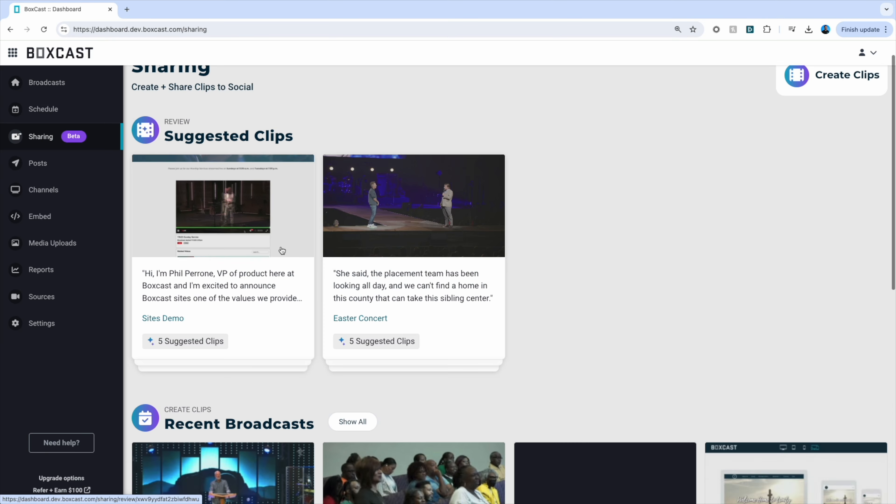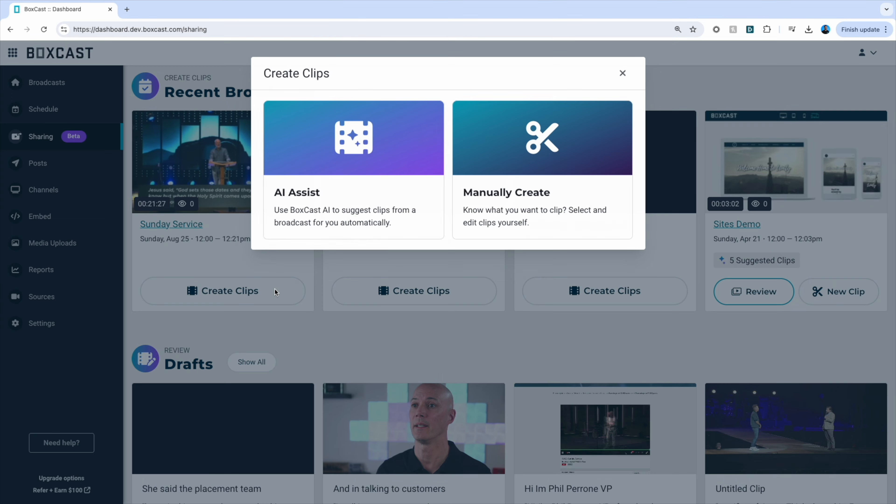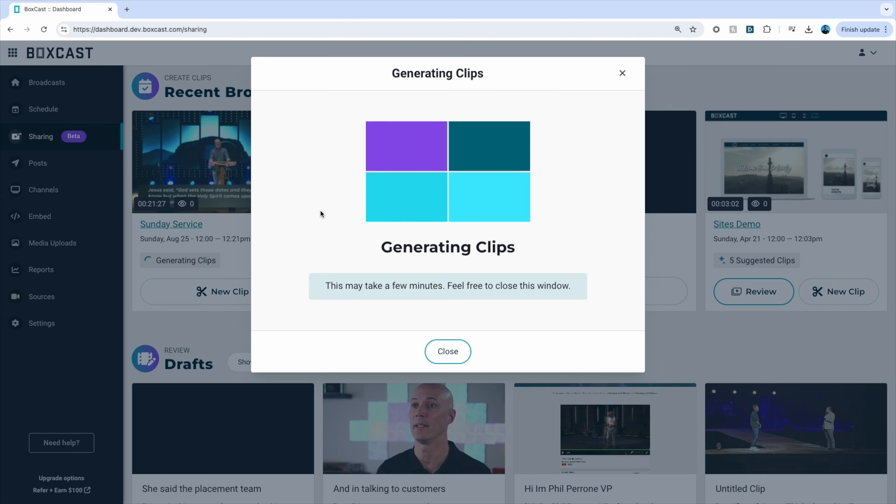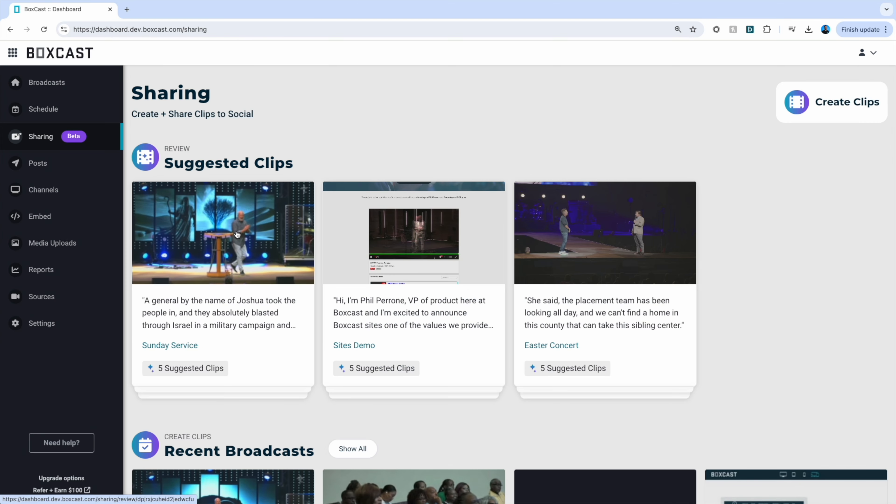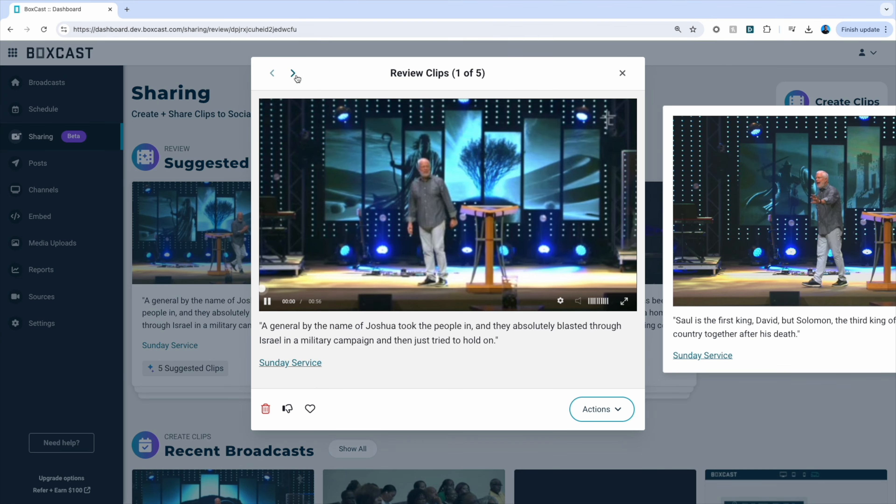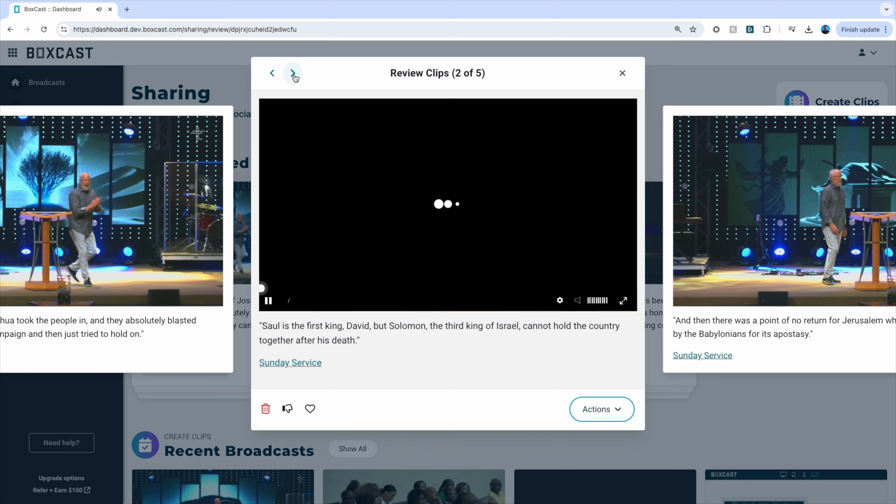Start by going to the sharing tab on the left side of your dashboard. After you generate your clips, select the clip you want to add captions and click edit.